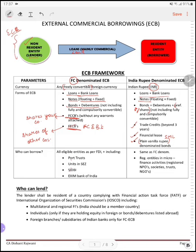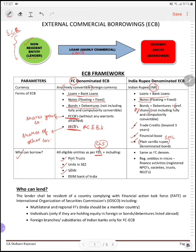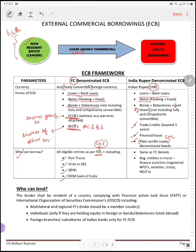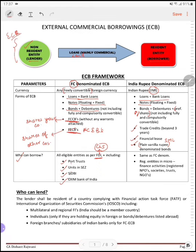Next topic — who can borrow? All the eligible entities as per FDI — FDI में जो entities हैं, जिनमें FDI allowed है, वो entities बाहर से पैसा borrow कर सकती हैं — including port trust। SEZ में जो units located हैं, SIDBI — Small Industries Development Bank of India — borrow कर सकता है, Exim Bank of India borrow कर सकता है। Indian rupees denominated ECB के लिए इनके अलावा — registered microfinance entities, non-profit organizations, societies, trusts और NGOs — अगर चाहें तो वो Indian rupee ECB ले सकते हैं।